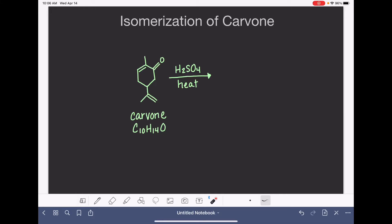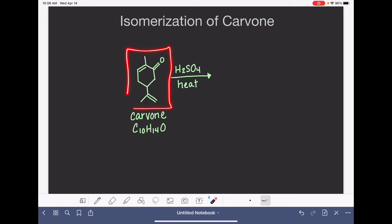In this experiment, I'm going to perform an isomerization on a molecule called carvone. This is the carvone molecule. Its formula is C10H14O.